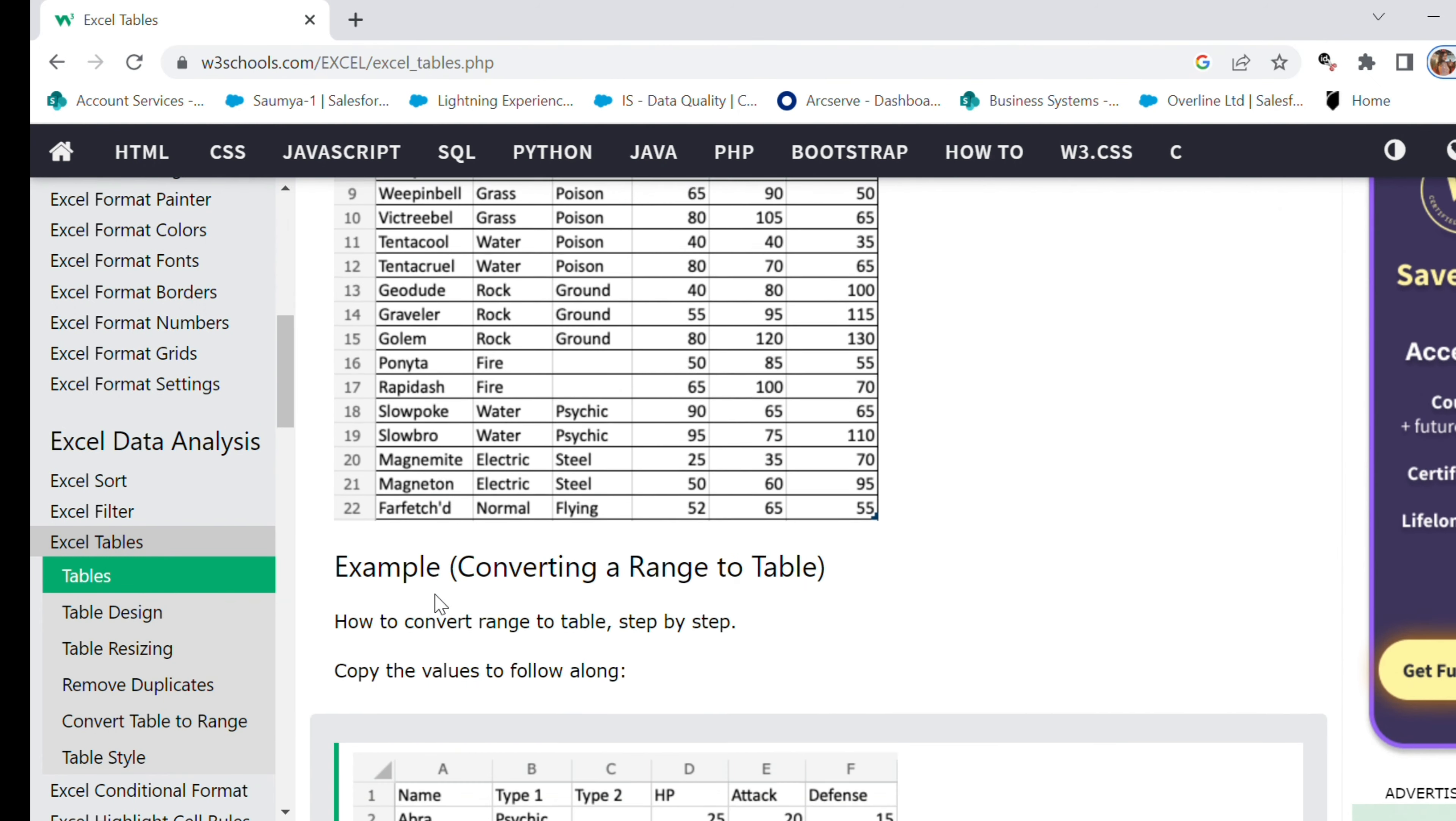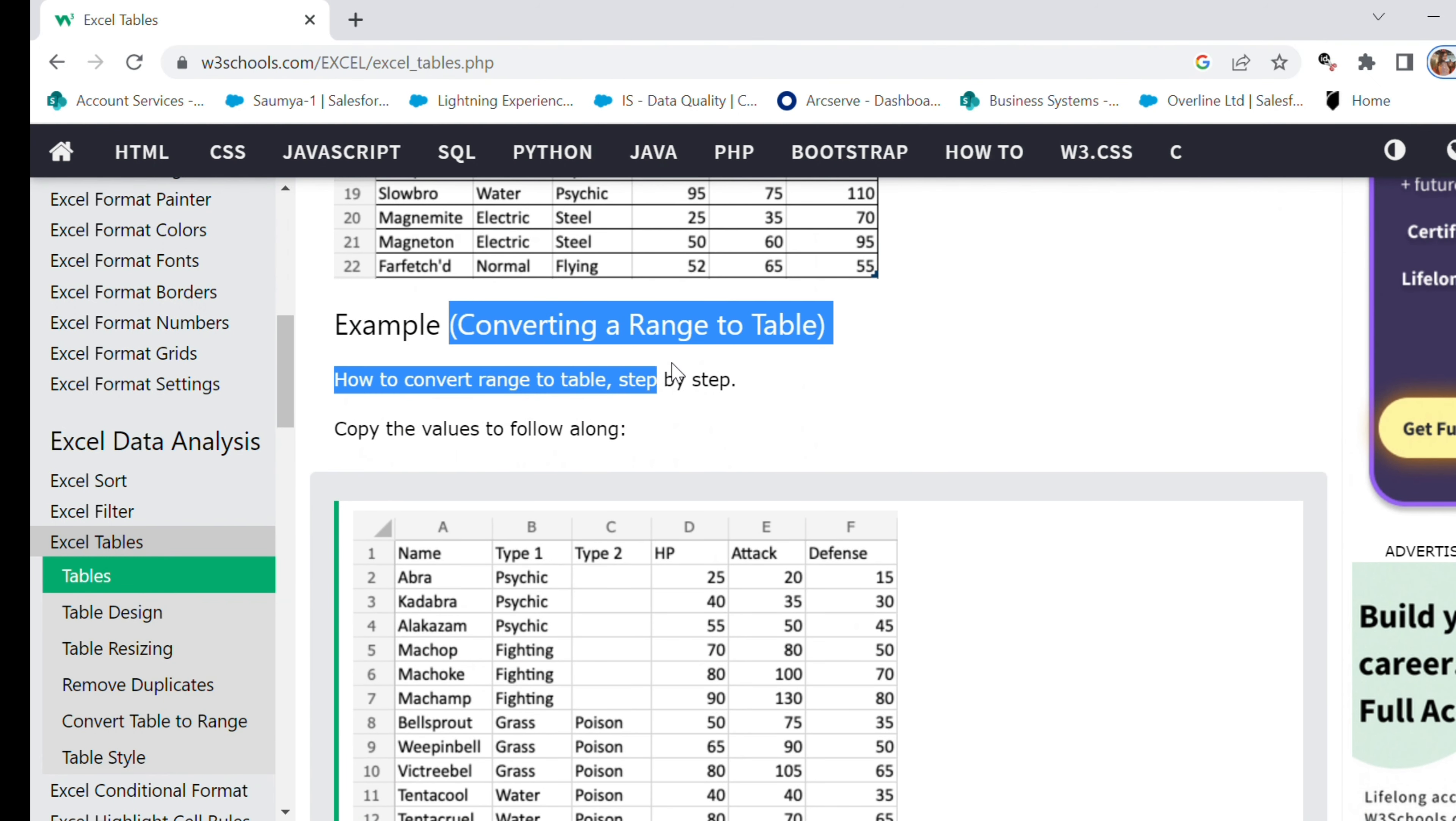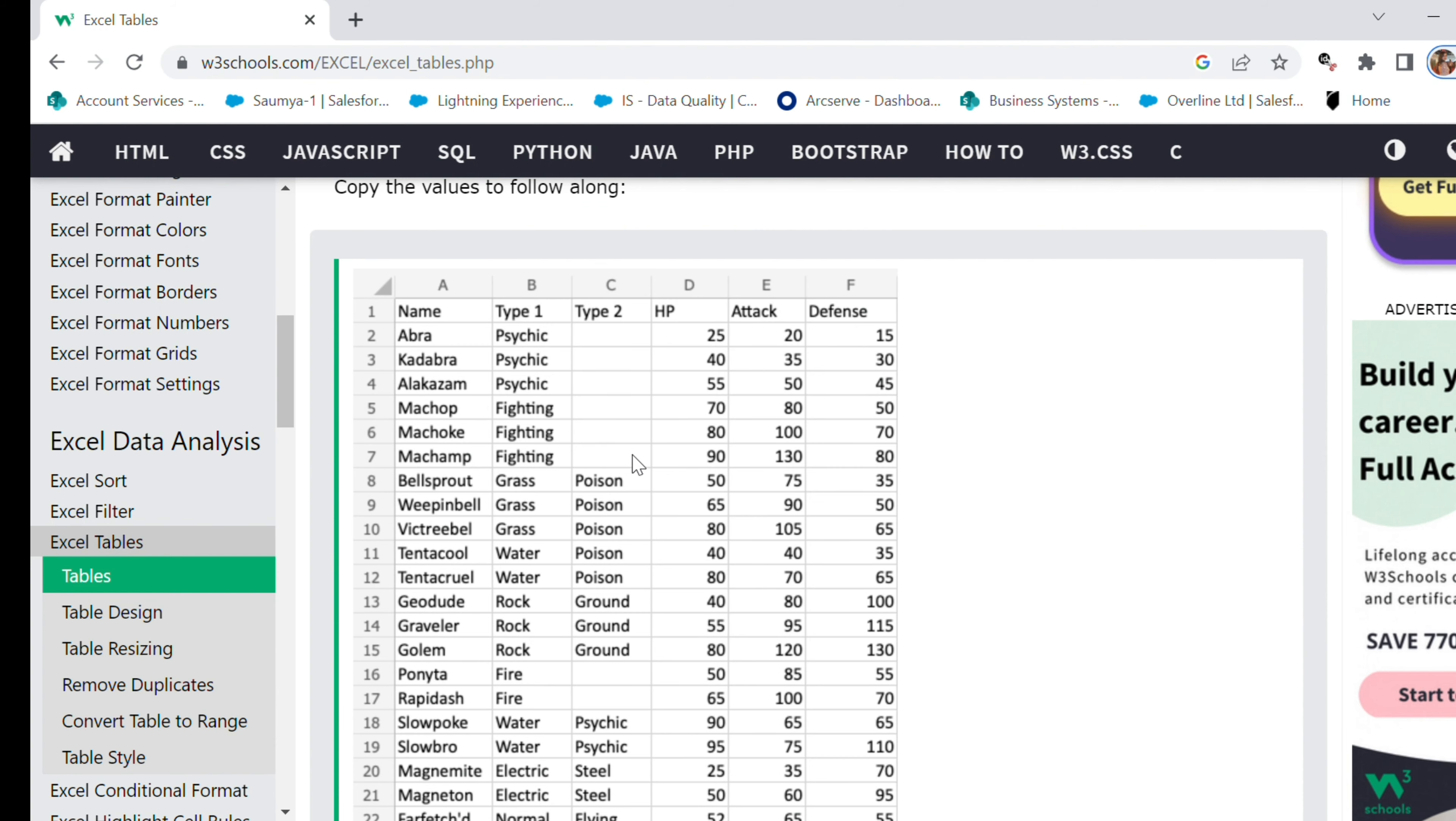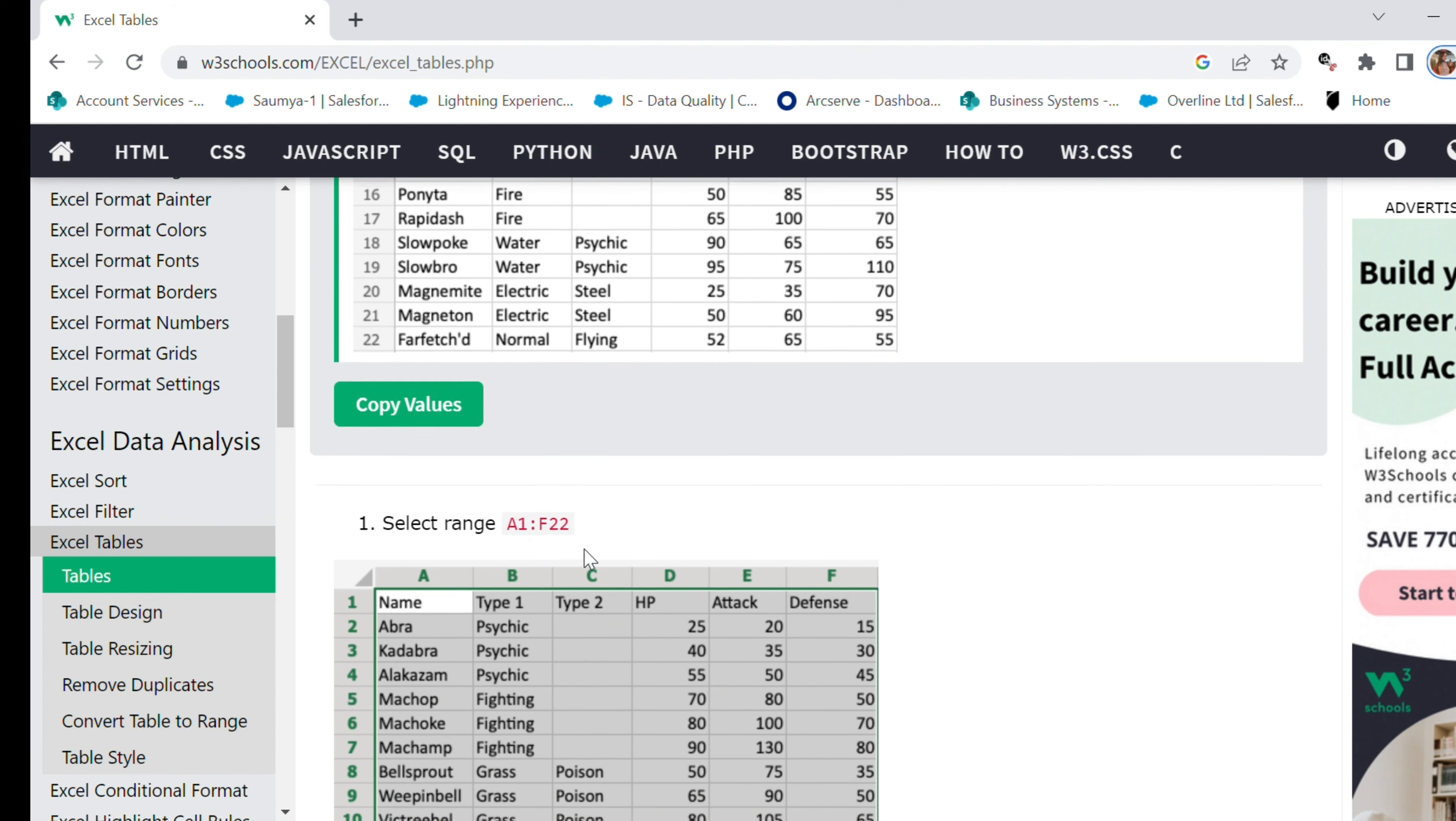And next thing I'm gonna paste all of these that I've copied into the Excel application.